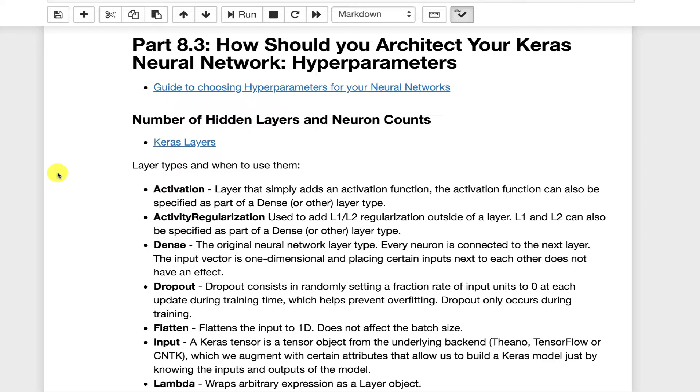The neural network learns a lot on its own. Those are referred to as parameters or the weights of the neural network. However, hyperparameters are not learned as part of the neural network's training. It's up to you, the neural network practitioner, to actually specify these.